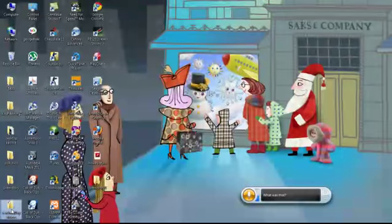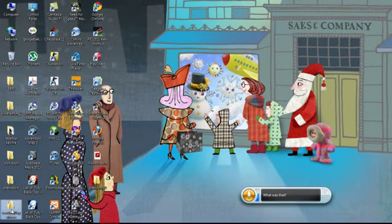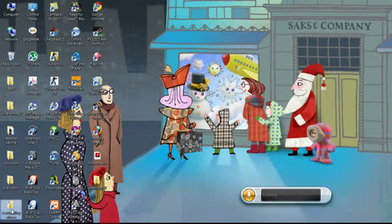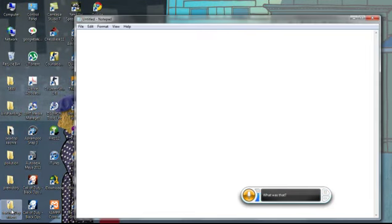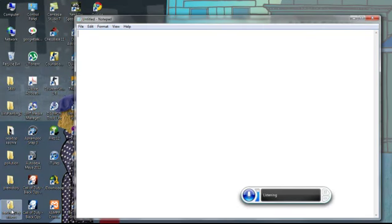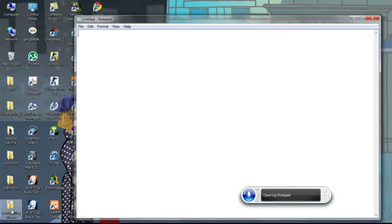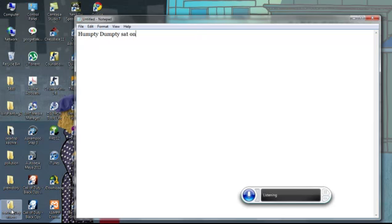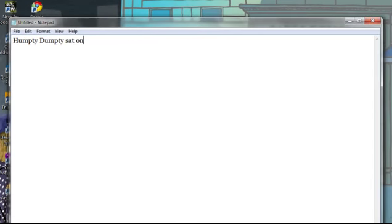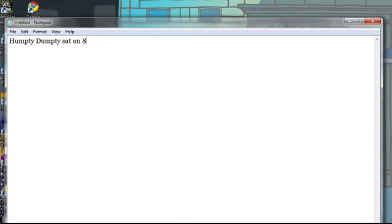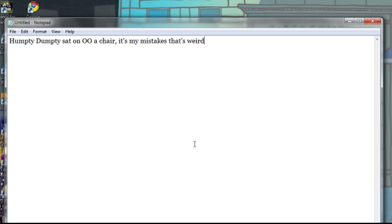Now actually I don't recommend typing with this because it is not that accurate. Let's see. Start notepad. And just listen. Okay, I'll just delete it. Humpty Dumpty. Sat. On. A. Mistake. Oh, it records my mistakes. That's weird. This time it got it right.